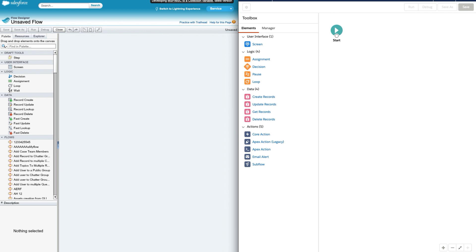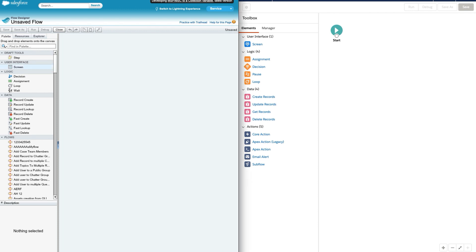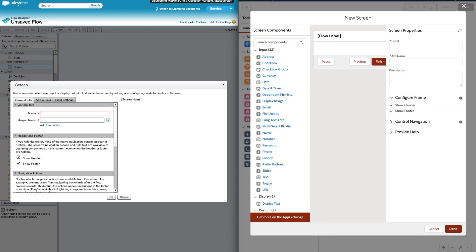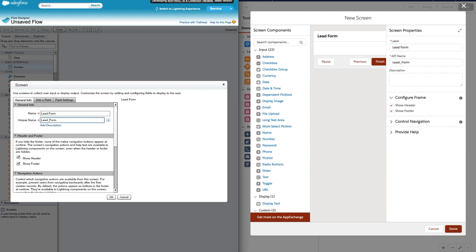On the left hand side you can see the existing Cloud Flow Designer we are currently using. Let me drag and drop a screen element, and at the same time drag and drop a screen element in the Lightning Flow Designer. In both designers, the name, unique name, label and API name are the same thing — so I'll use 'lead form' and keep it consistent throughout.